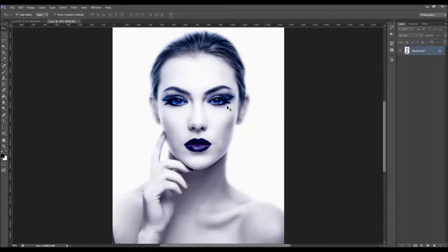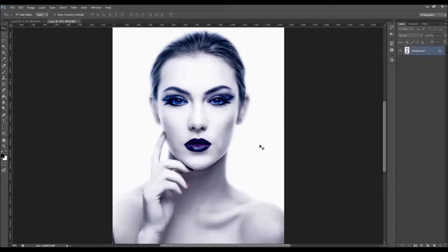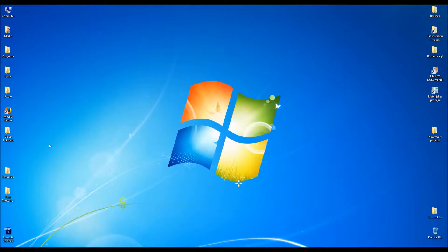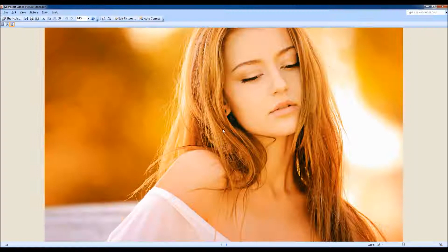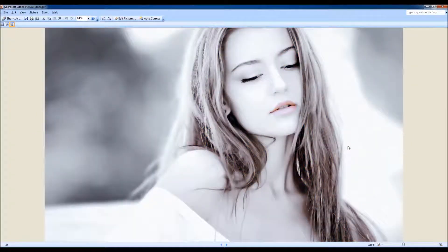The action will also desaturate your photo, but you will be asked during the action to brush the areas that you wish to colorize. The action will also ask you which areas you wish to sharpen. Let me just show you a few more examples that I have made using this action — for this photo I created this.